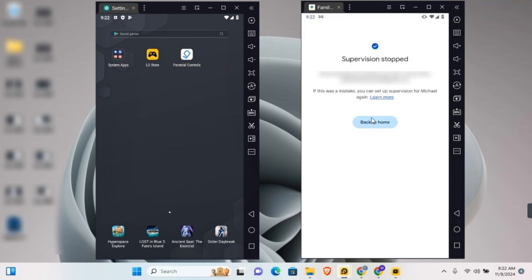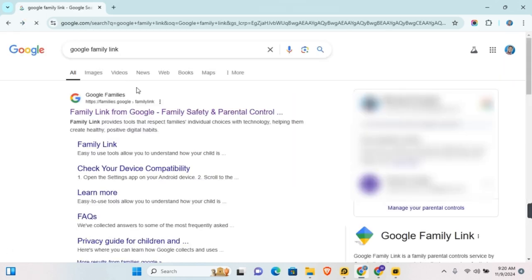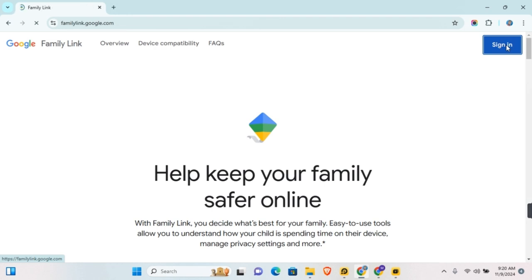Now on PC, open your browser and sign in to your Google account. Search for Google Family Link and click on the first link. Click on sign in at the top right corner of your screen.